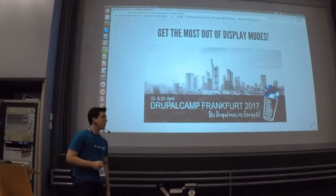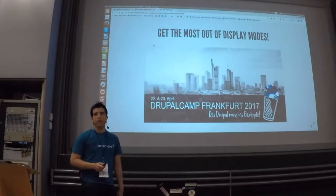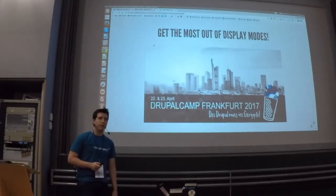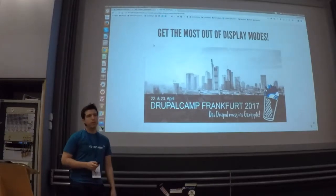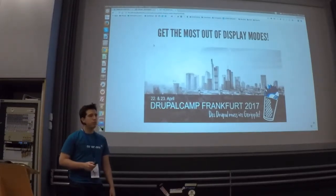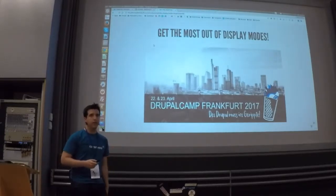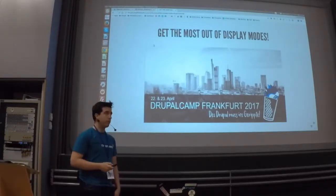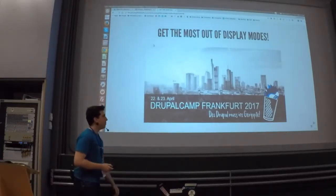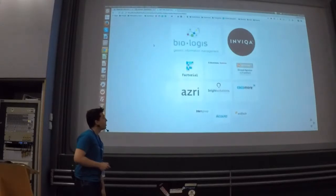We are going to see how view modes worked in Drupal 7 and how they were improved in Drupal 8. Then we will see in a practical example how we can face the most typical requirements for clients. The concepts behind this talk are really simple, but what I wanted to show you is how to face these types of problems in a maintainable and clean way.